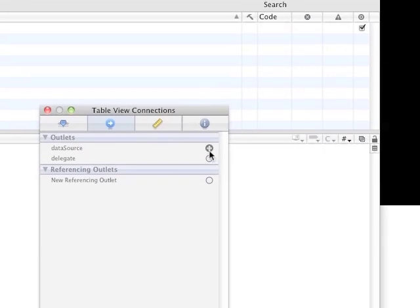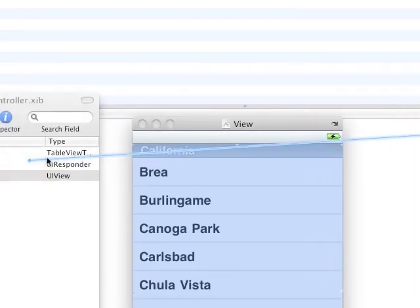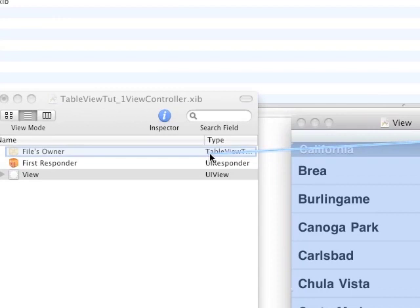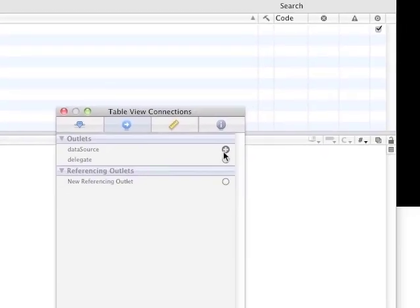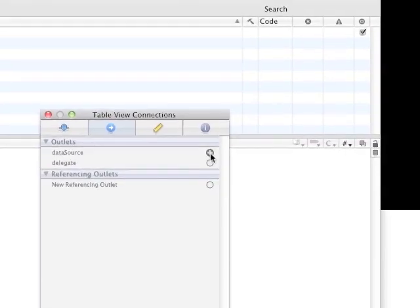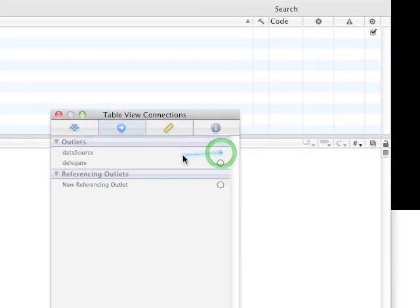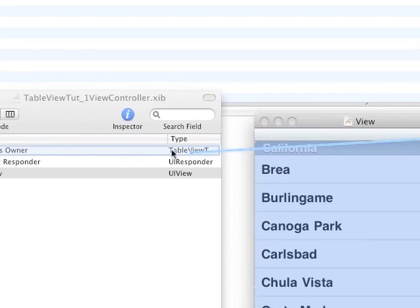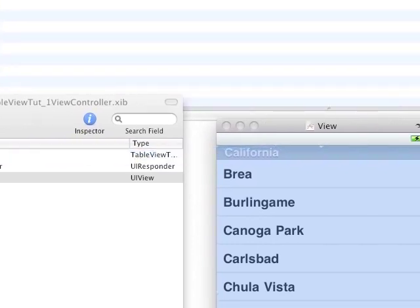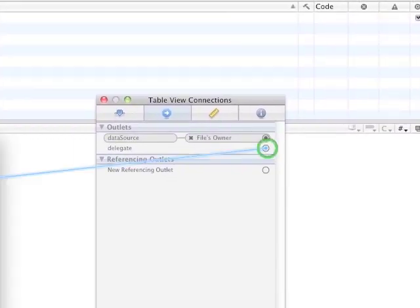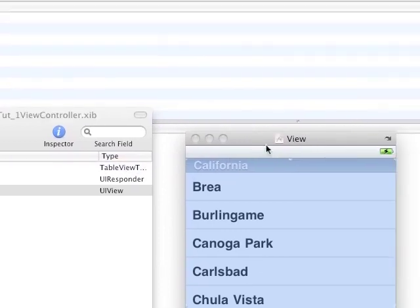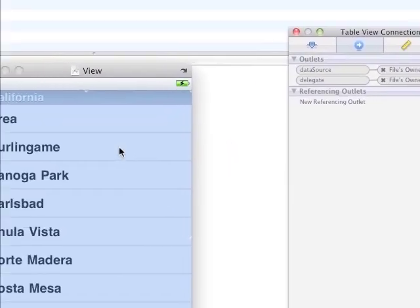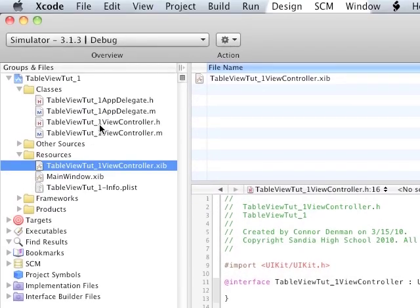DataSource and Delegate, we're both going to send over to our TableViewTutorial1 view controller class. So by doing that, you do that by moving over here, holding down the click and dragging over here. And then also, we're going to do that with Delegate. Okay, you can go ahead and do a save the file there, and just go back into Xcode.